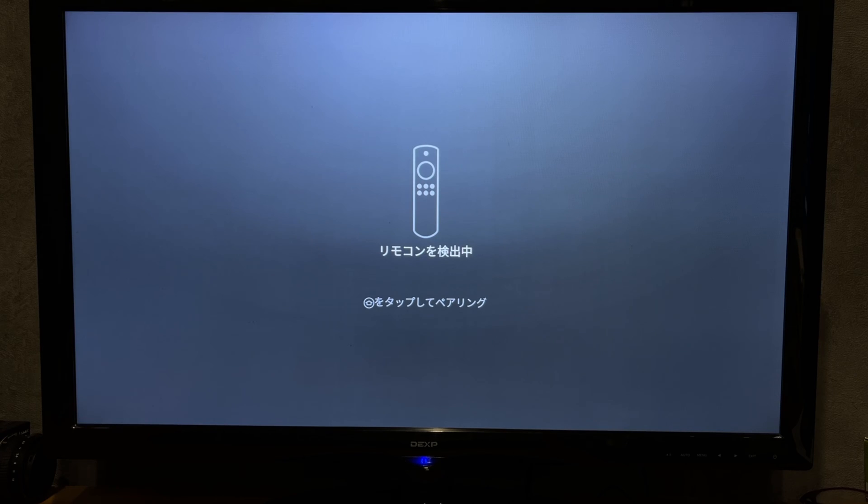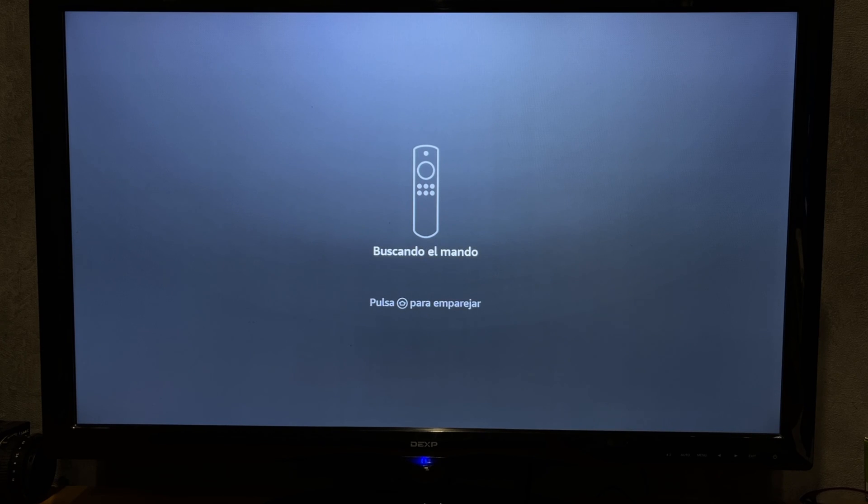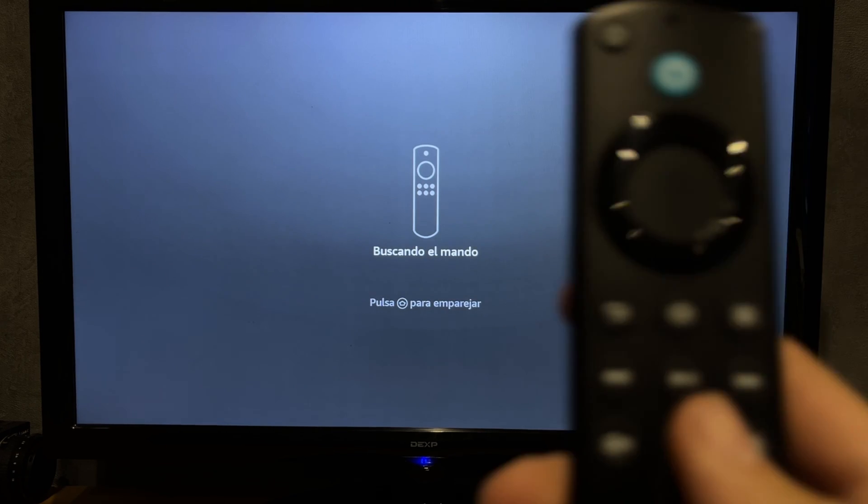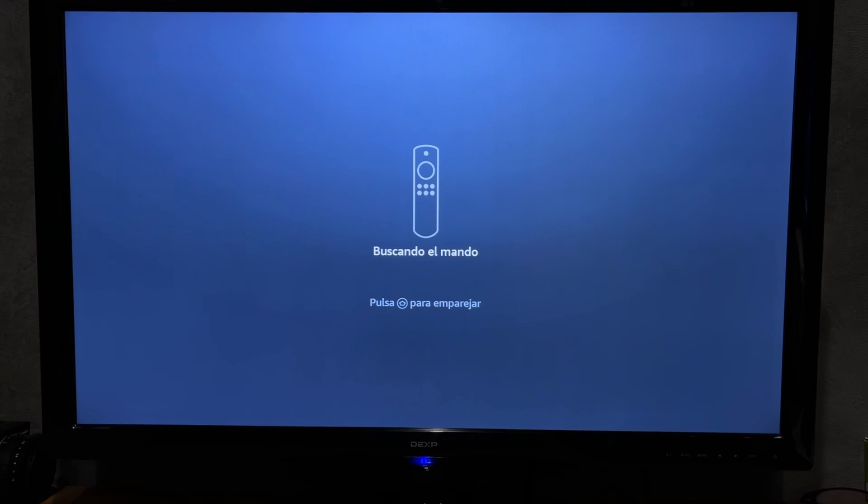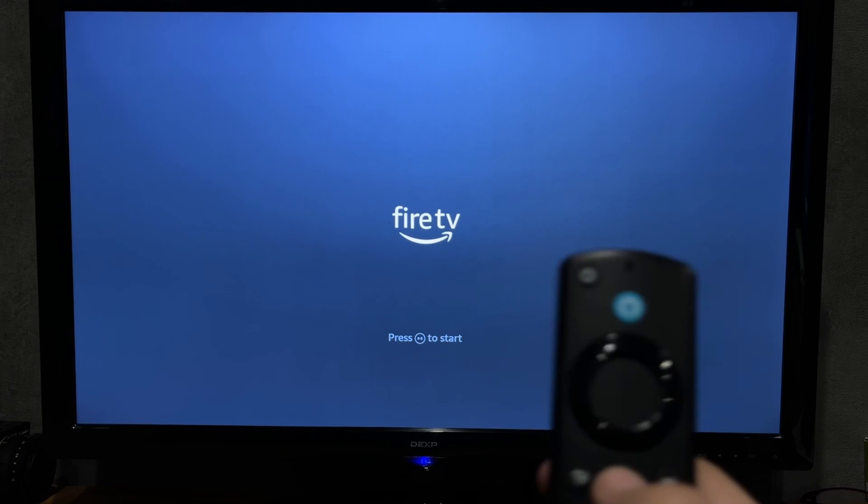Hey everybody here on the Geekbox YouTube channel. Today I will tell you how to create an Amazon Firestick account. Let's go!